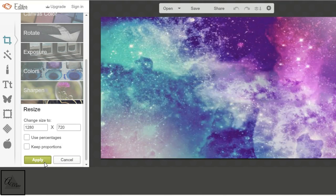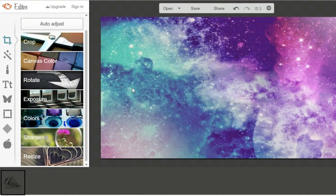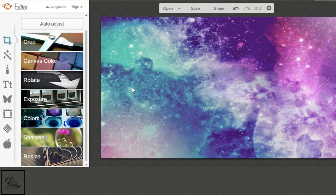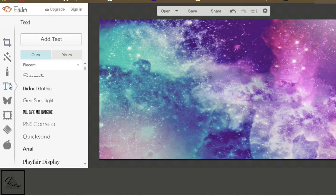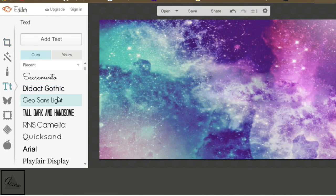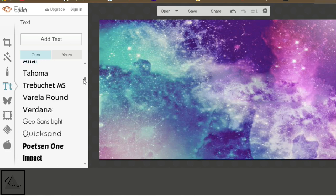After we hit apply, we are going to then just do whatever we want at this point. This part is completely up to you. The way I do text is, I obviously go to the text button, and you can use their own text.